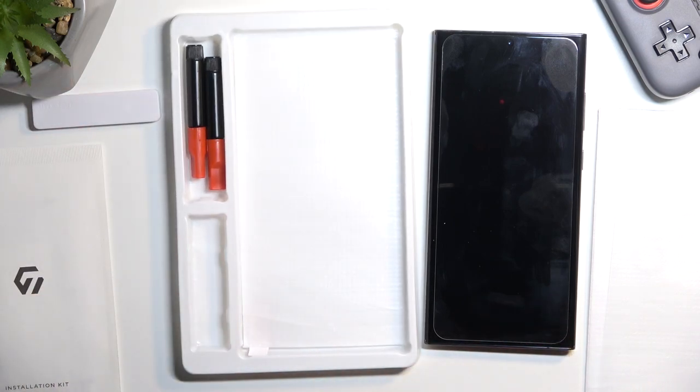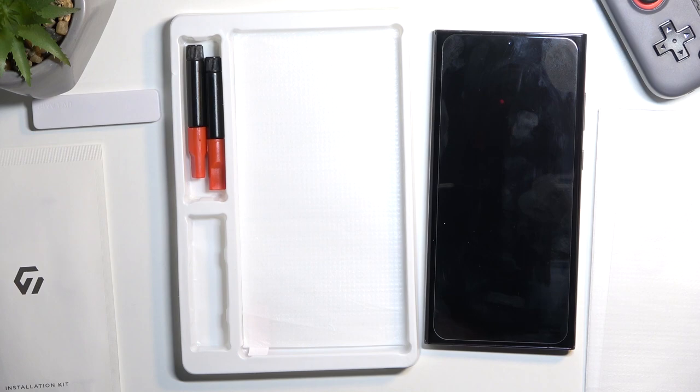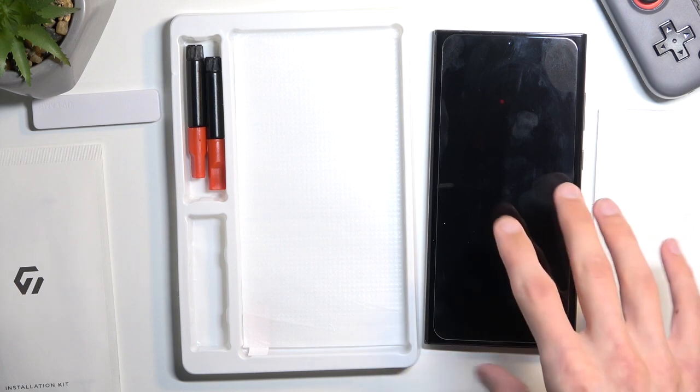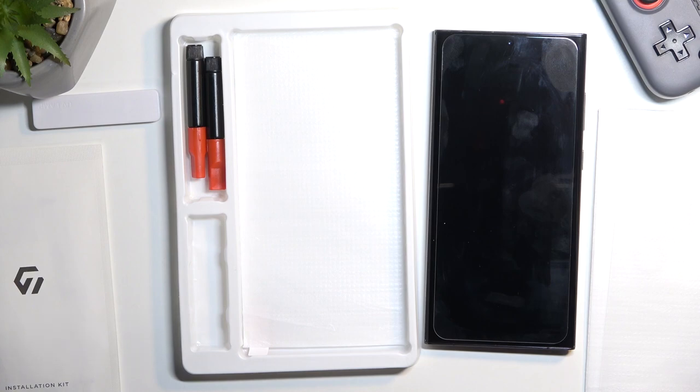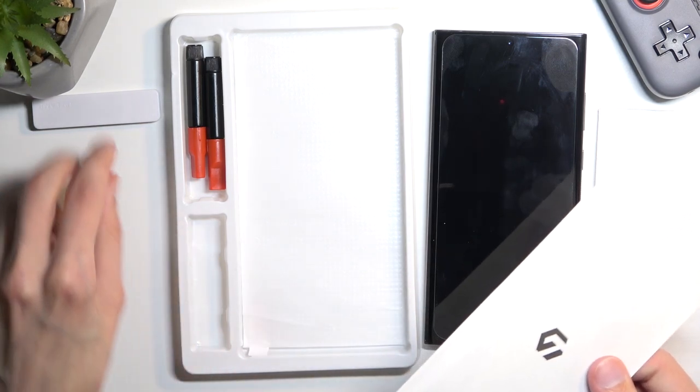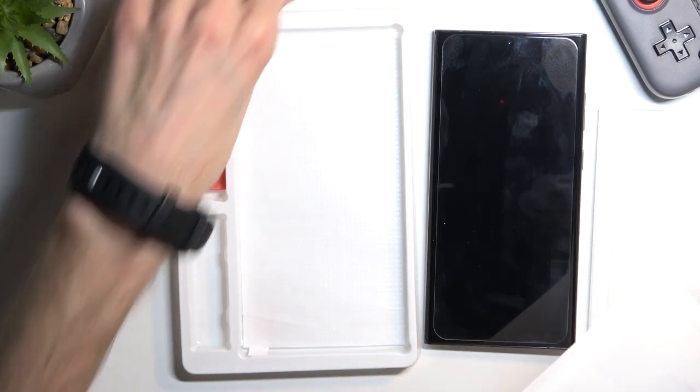Hopefully I can get this correctly done first time around. I will be actually honest, this is the first time I am applying the curved one. I know how to do it, I just never actually have done it.